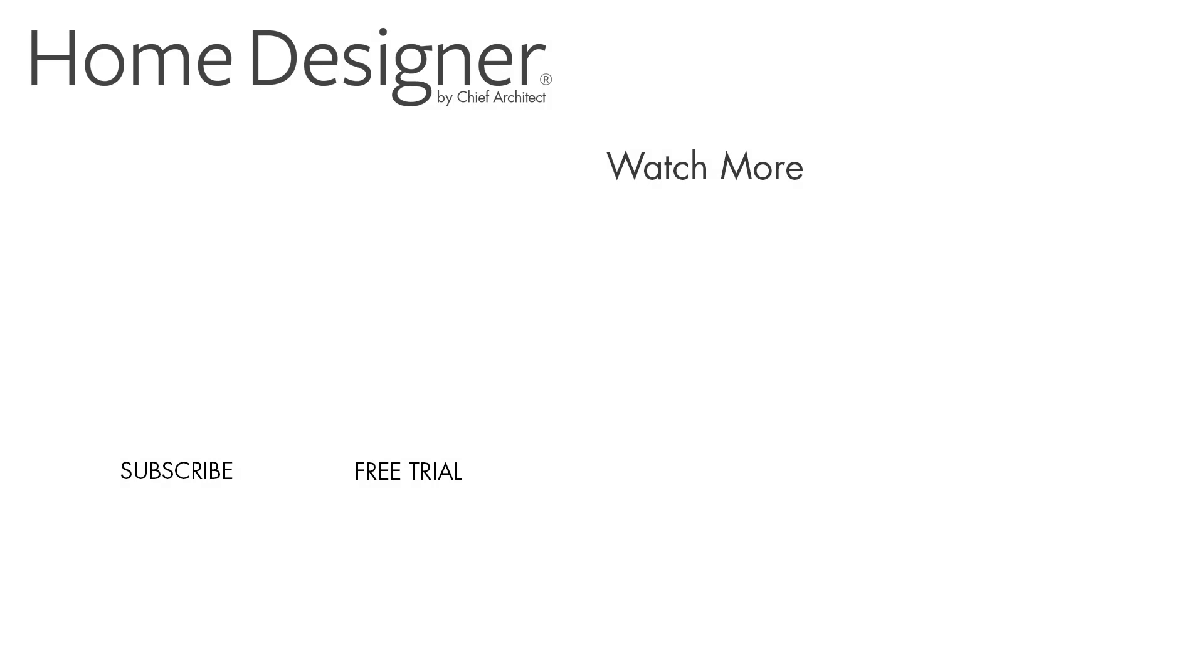To learn more, please see the built-in help menu and our support articles available on the Home Designer Software website. And thanks for watching.